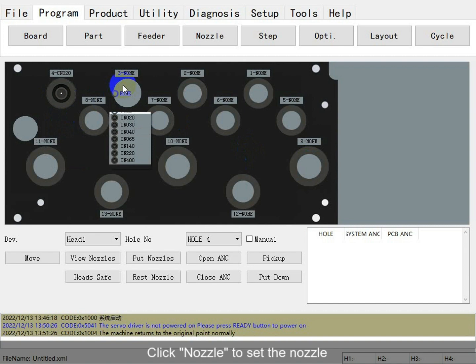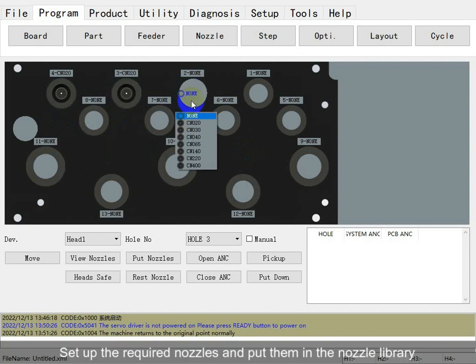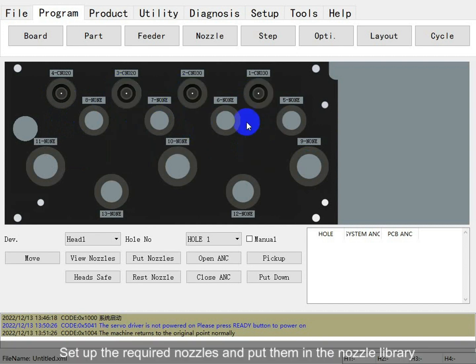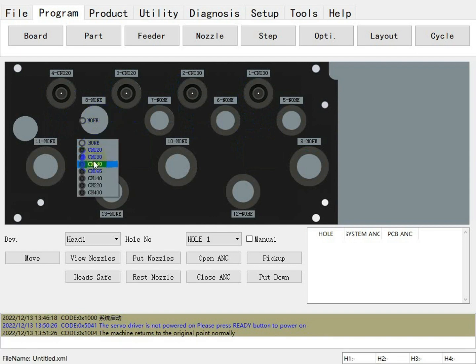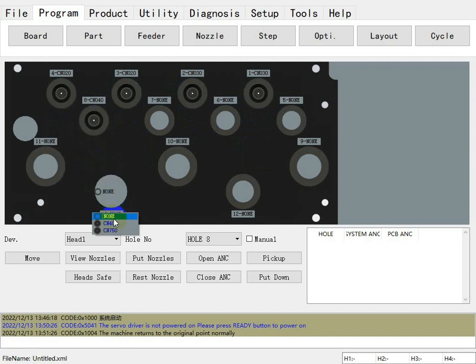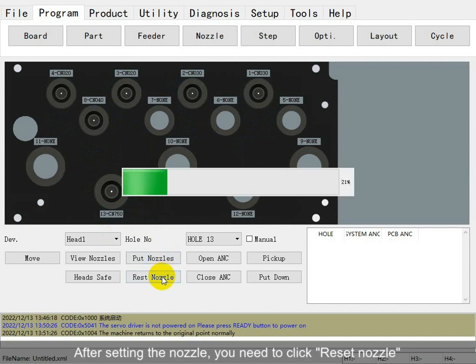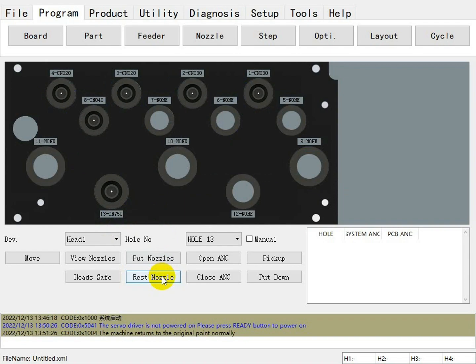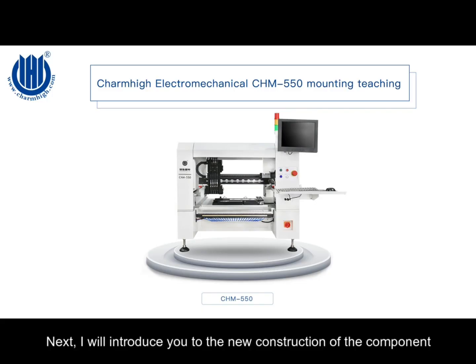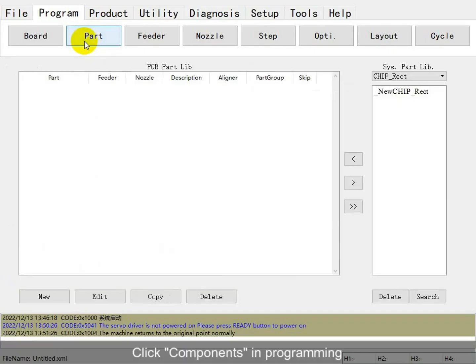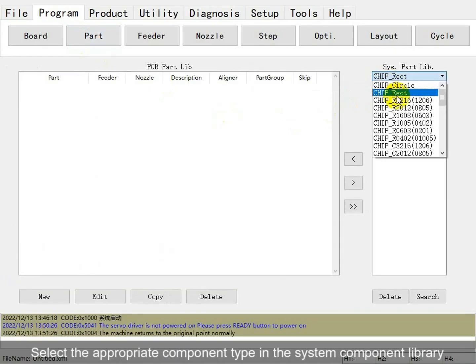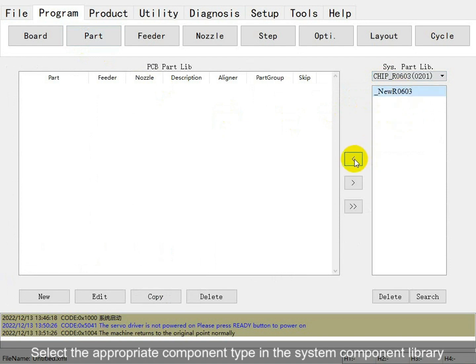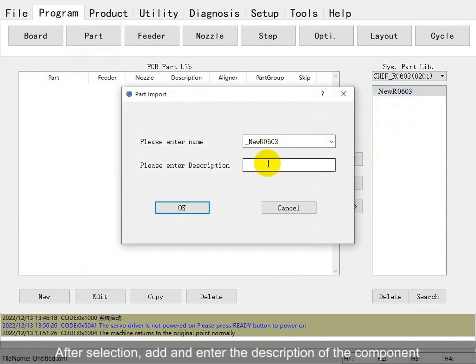Click here to set the navvue. Set up the required navvues in the navvue library. After setting the navvue, you need to click reset navvue. Next, I will introduce you to the new console. Click on the key in programming and select the complete component type.